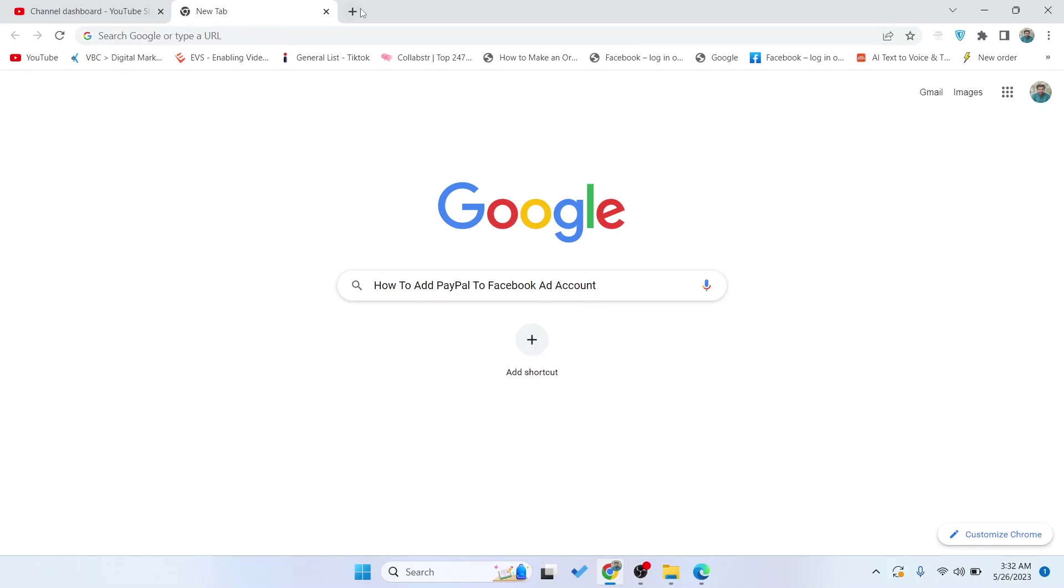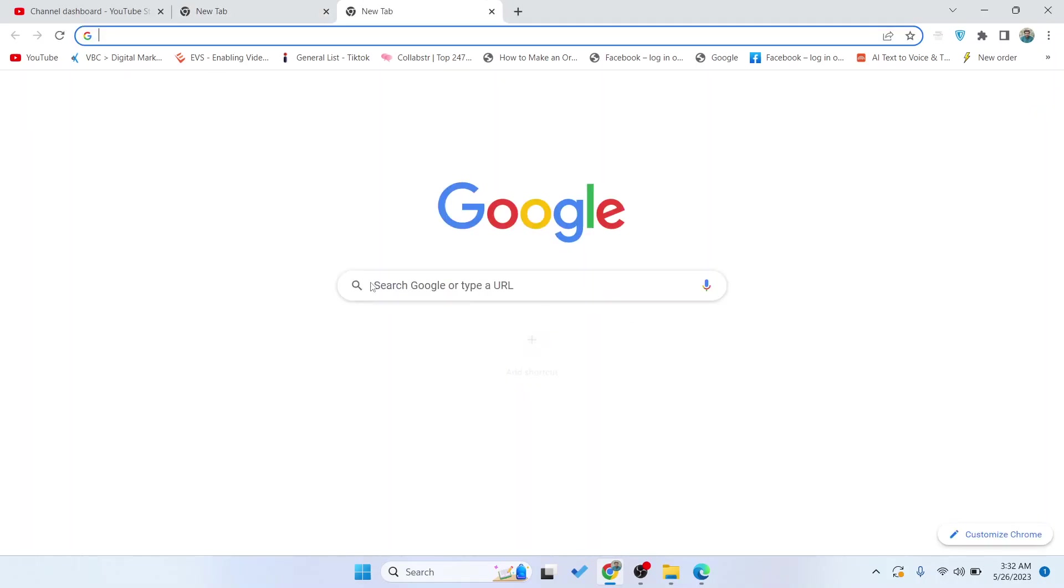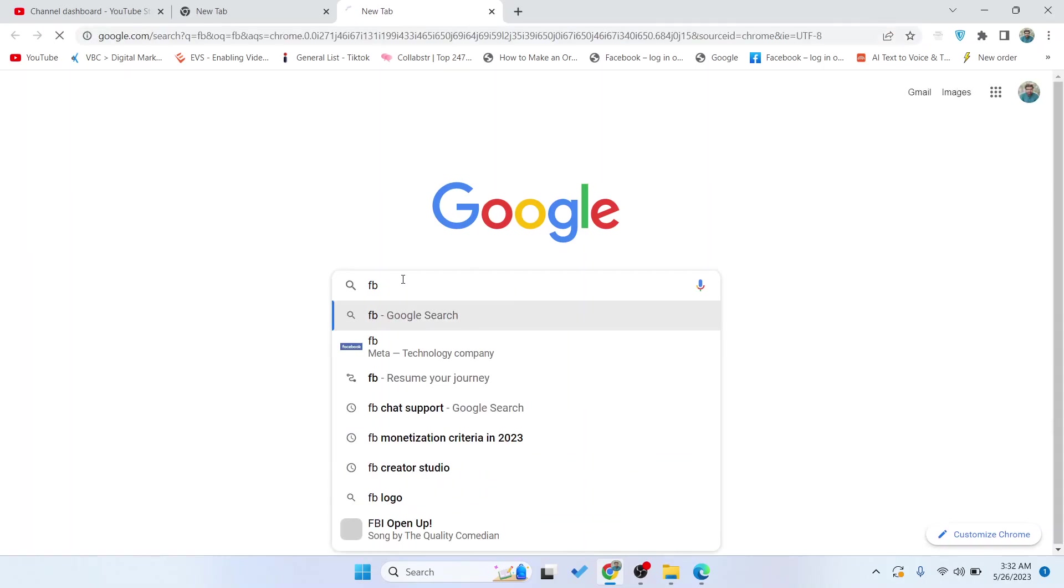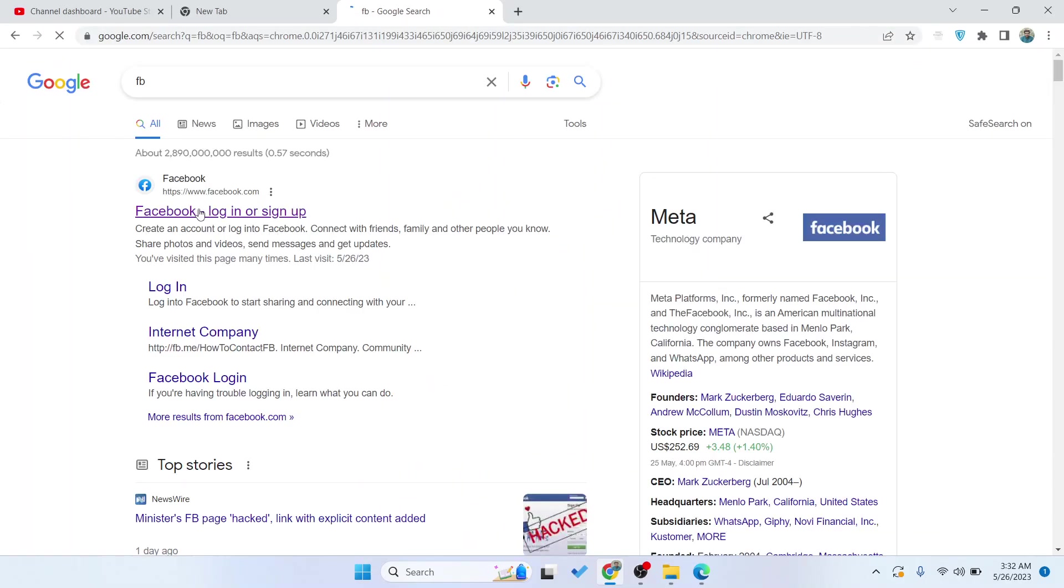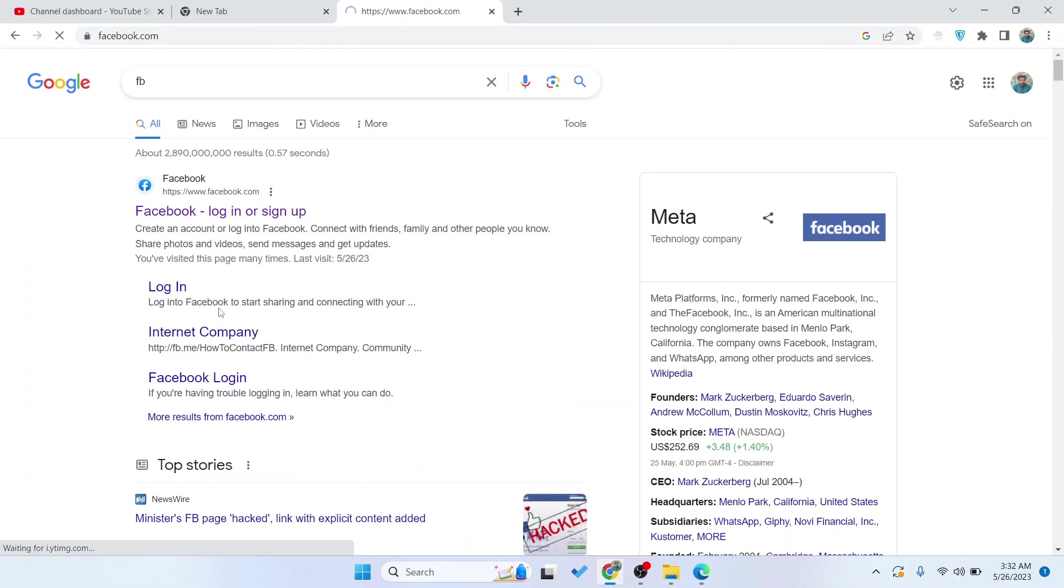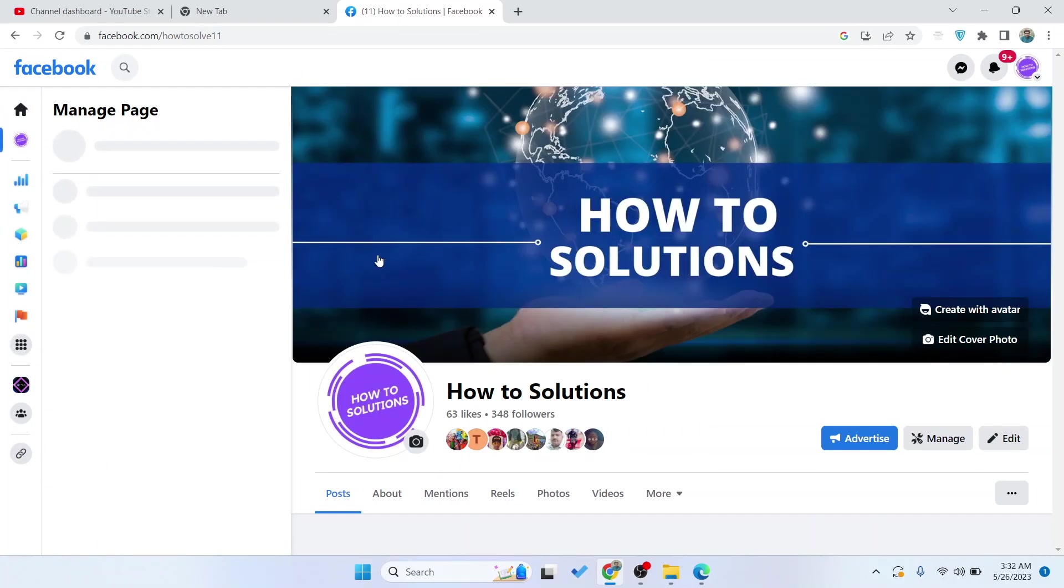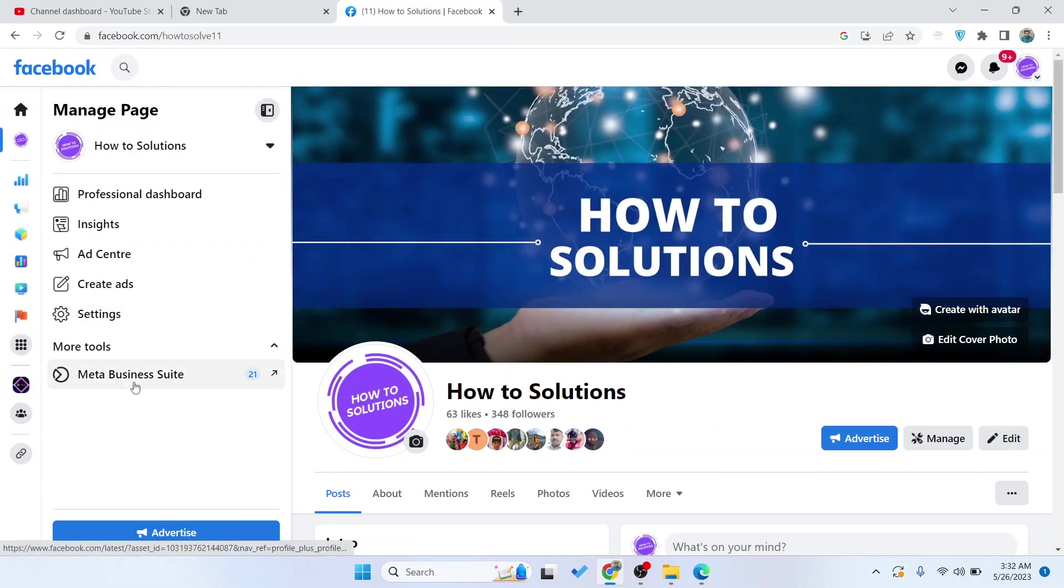The first step you need to do is to open Facebook and log in to your Facebook account. As you can see, I'm already logged in. Then you simply need to select your page and go into the Meta Business Suite.